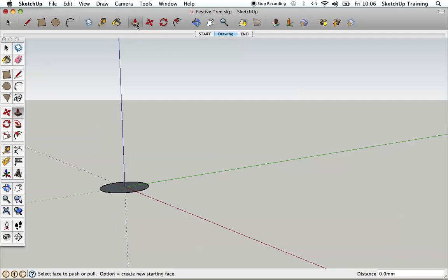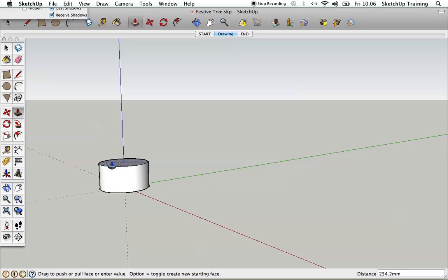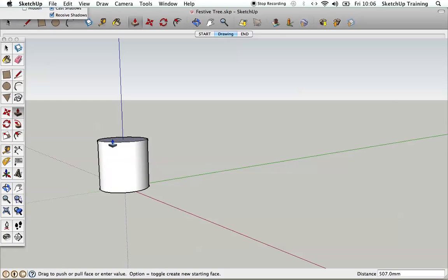We're going to use the push-pull tool — click on it, go down to the surface of the circle, and you can see it's got this little dotted pattern on it. I'm going to click on it and push that up. I'm going to make it 450mm higher, so I'll type in 450, hit return, and there it is.